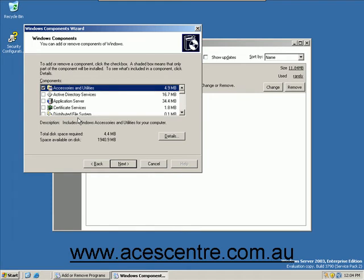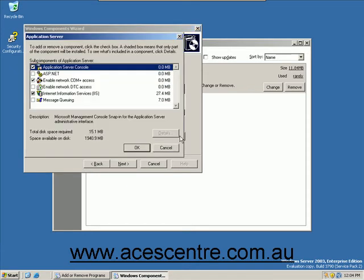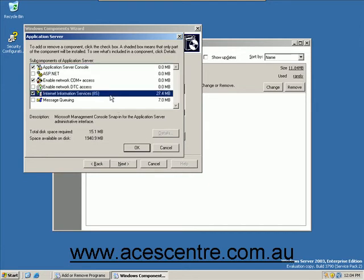From the list of components, select Application Server and click Details. From the list of subcomponents, select Internet Information Services and click Details.